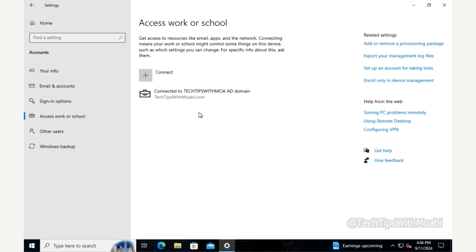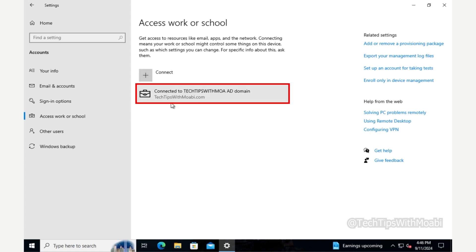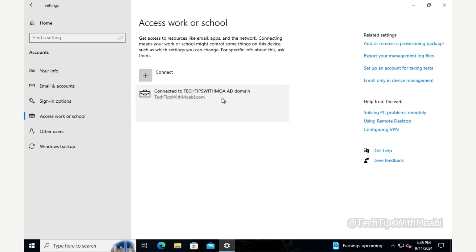Under Accounts on the far left, click Access Work or School. You will see it shows Connected to your AD domain. Click on your domain name and then click the Disconnect button.